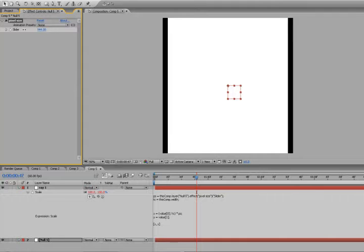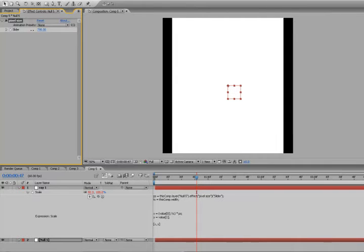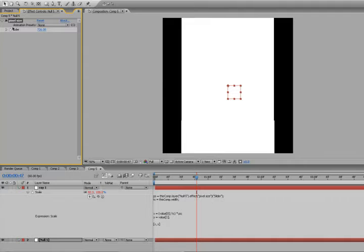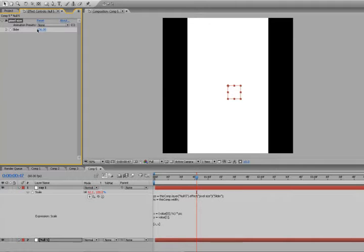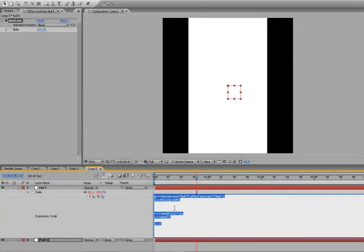So now we have a scale that's based on the size of the actual composition size in pixels. All right, so now we're done with that. Let me just tidy this up here.